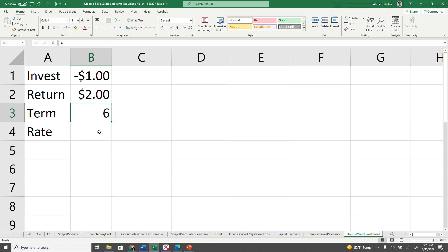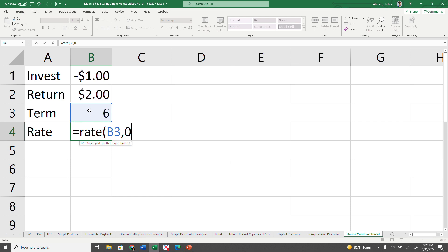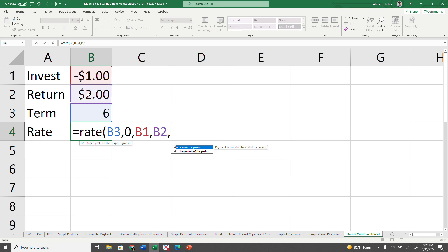Should you invest in this project at a 20% rate? We can simply calculate the rate of return by using the RATE function. You need the number of years, there's no payment being made, then the present value and the future value. Everything else we can just set to zero.